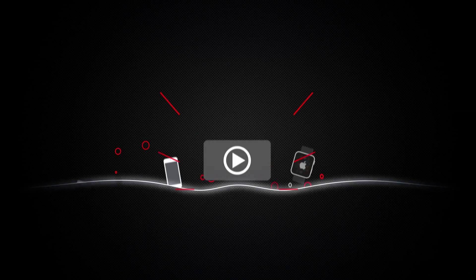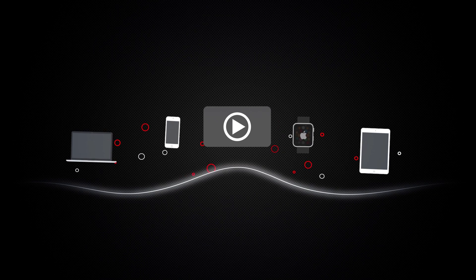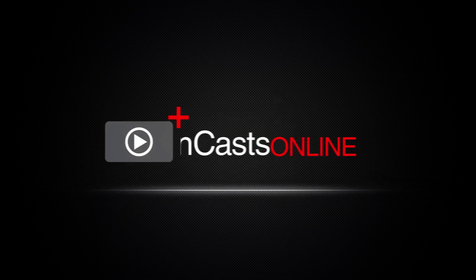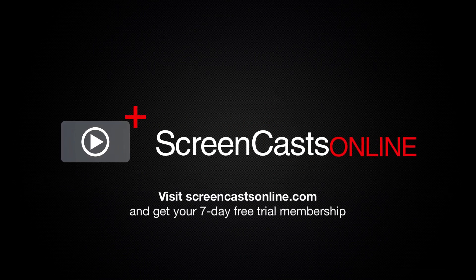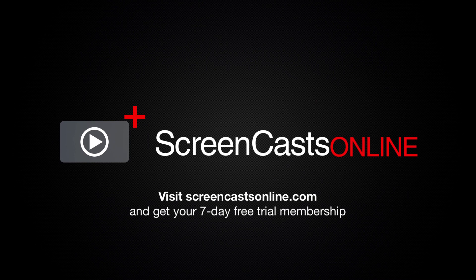So, if you're ready to start getting the most out of your Apple devices, visit ScreenCastsOnline.com today and become a ScreenCastsOnline member.